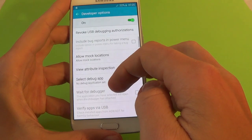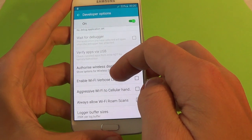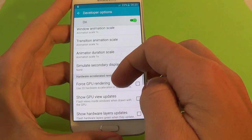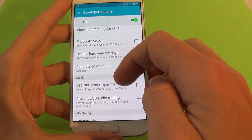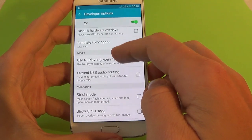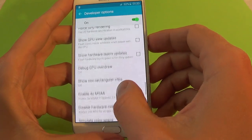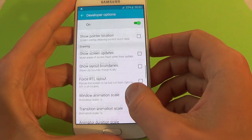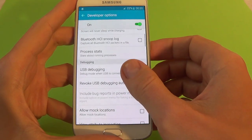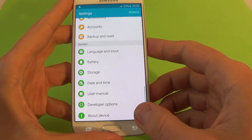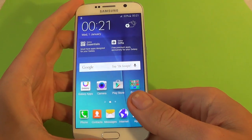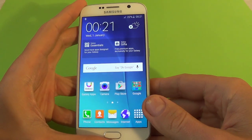You can check this option and then connect your phone in USB debugging mode. We also have some other options here. I hope this is useful for you — please subscribe if you want to see more interesting videos.